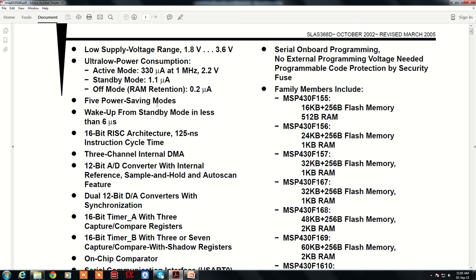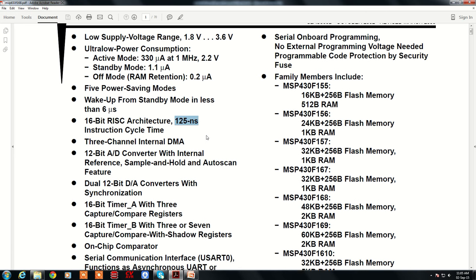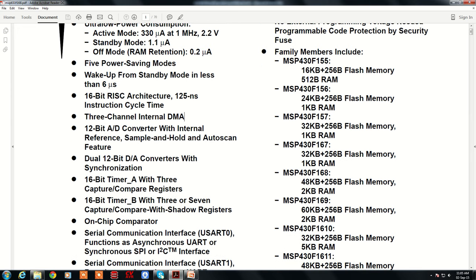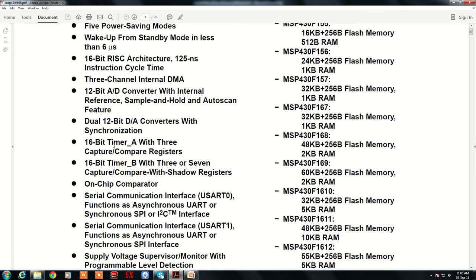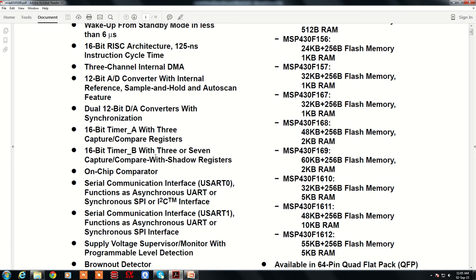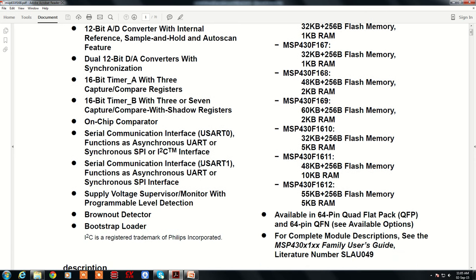You can program the MSP430 for lower power consumption through software. As a 16-bit RISC controller, the instruction cycle time is 125 nanoseconds. It has a built-in DMA controller with three channels, a 12-bit ADC with sample-and-hold and auto-scan features, and a 12-bit DAC — which is rare in microcontrollers. There are 16-bit timers — Timer A and Timer B — with capture and compare modes, plus two serial ports, SPI, and I2C built into the chip.